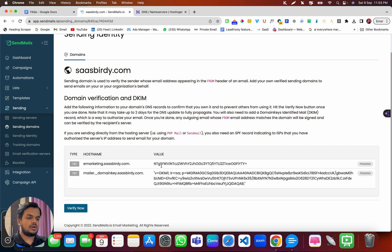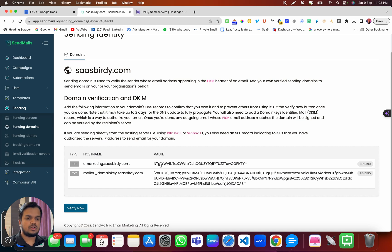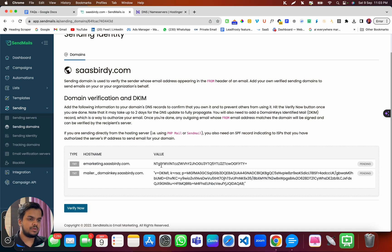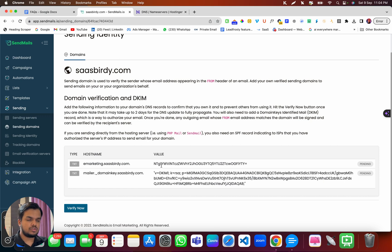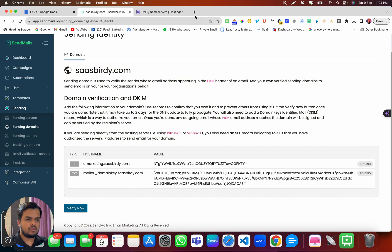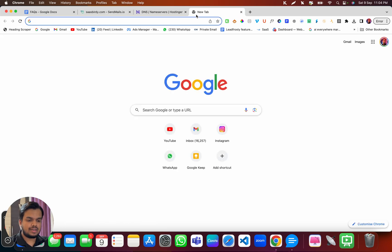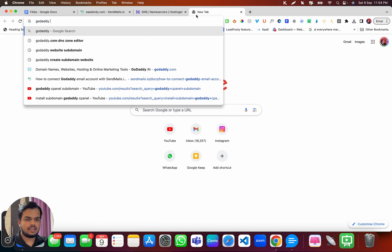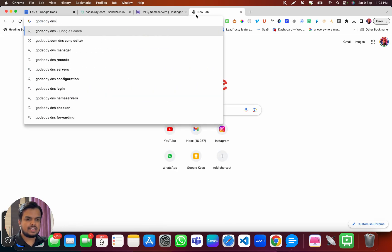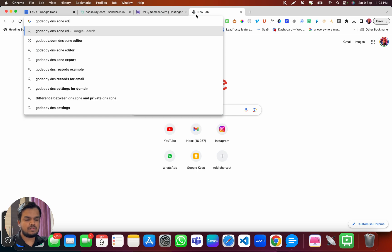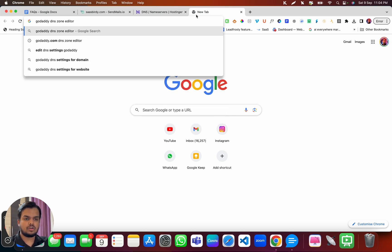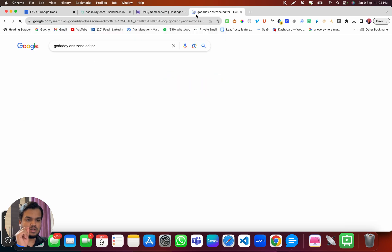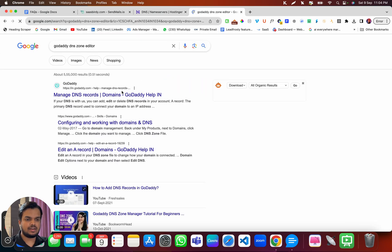So it is very simple to find out your DNS zone editor, no matter which hosting provider you're using. You might have purchased your domain from GoDaddy, Hostinger, Hostgator. So if you want to find out where is the DNS zone editor, just search for GoDaddy DNS zone editor...